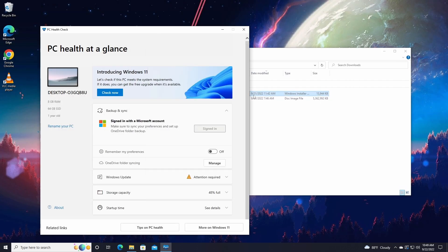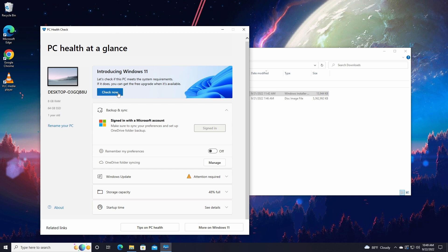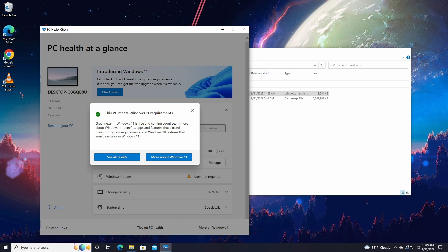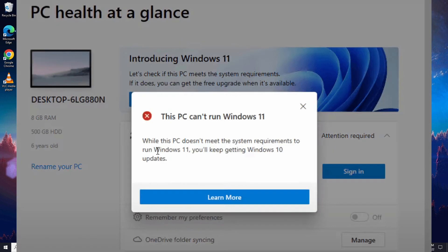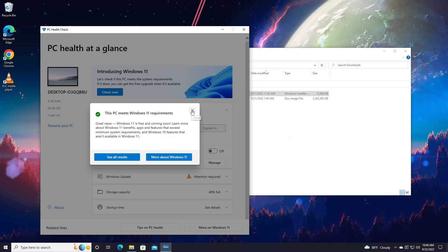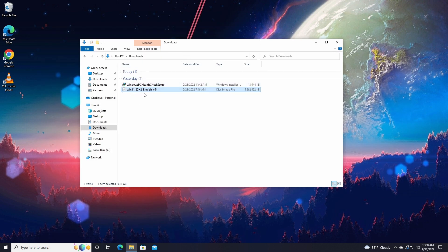Before we begin, we need to check whether your PC supports Windows 11. Download the application PC Health Check — I'll put the link in the description. Click on Check Now, and if it says this PC meets Windows 11 requirements, you're all good. But if it shows a red mark and says it doesn't support Windows 11, you cannot upgrade officially.